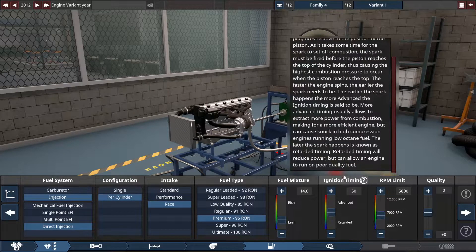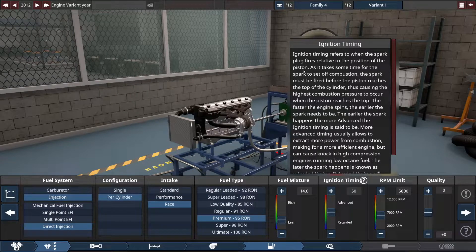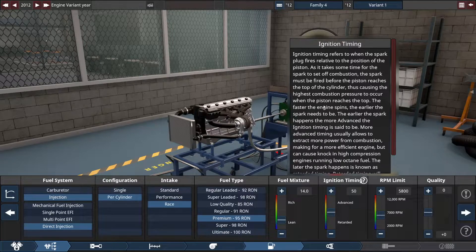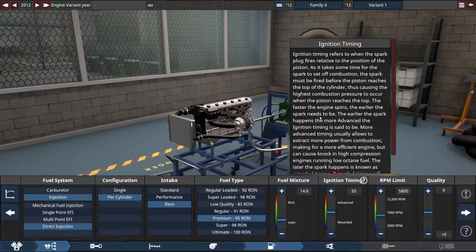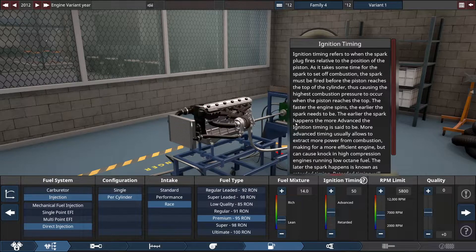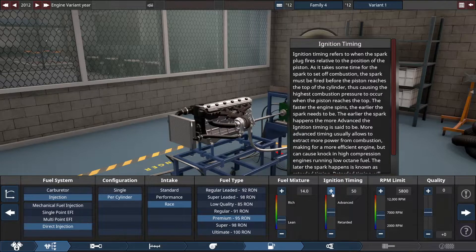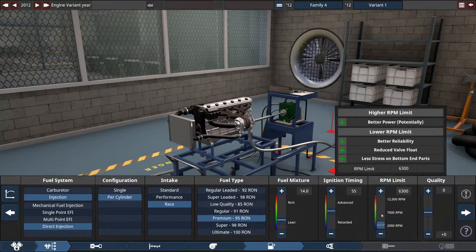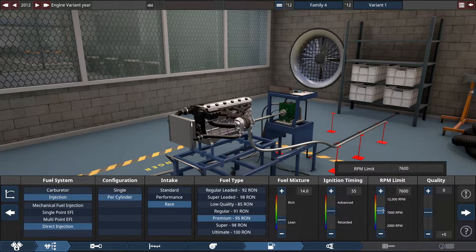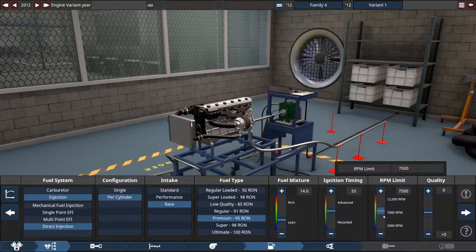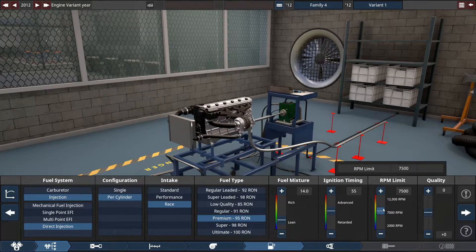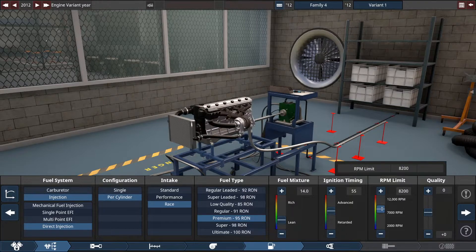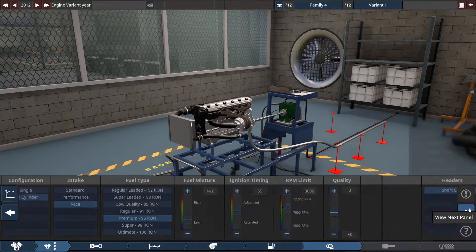Ignition timing. This looks complicated. When the spark plug fires relative to the position of the piston. The spark must be fired before the piston reaches the top of the cylinder, thus causing the highest combustion pressure to occur. The faster the engine spins the earlier the spark needs to be. Advanced, the earlier the spark happens the more advanced the ignition timing. So at higher RPMs we need a more advanced timing setup. I'll increase this a little bit. We went with those high RPM parts that have lower inertia, so they can change direction faster, prompting higher RPMs. Is that what it is? Also just with stronger forged internals. Let's go with 8600. That's high.